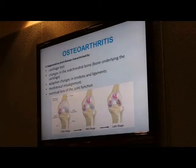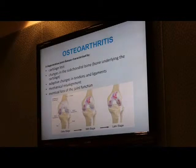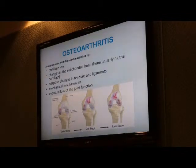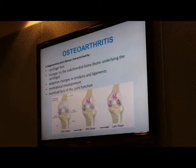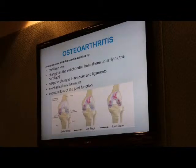How do we define osteoarthritis? Osteoarthritis is defined as a disease of joints where we see cartilage loss, changes in the bone under the cartilage — the so-called subchondral bone — and changes in tendons and ligaments surrounding the bones. As a consequence, misalignment of the joints happens, and the end stage of the disease is loss of joint function.